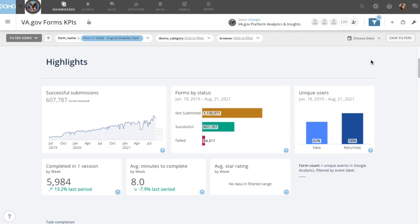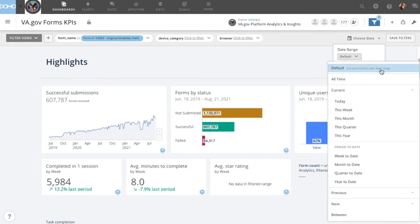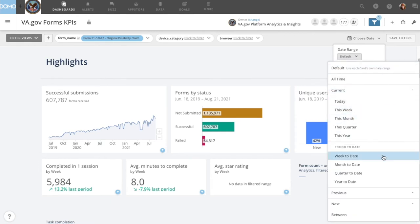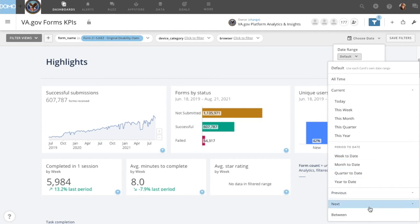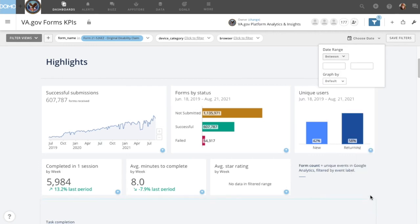If you want to narrow your date range, you can do so by using the date filters in the top right corner of the filter bar. Click 'Choose Date' and then open the date range menu. You can then select from Domo's presets of current period or period to date, a previous time period, or the last x number of weeks or months. You can also select the 'Between' feature to see data between two specific dates.